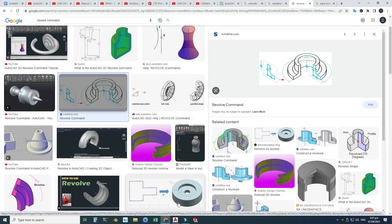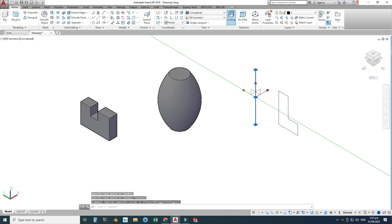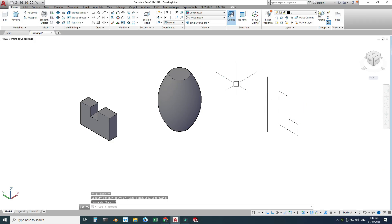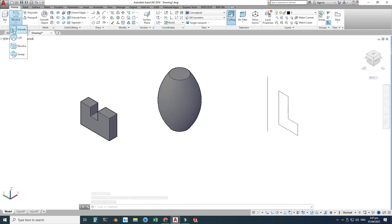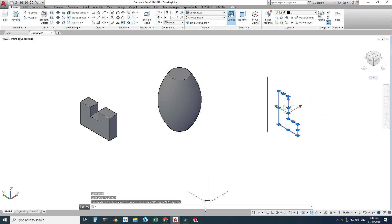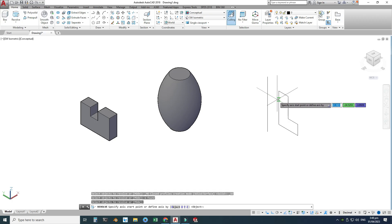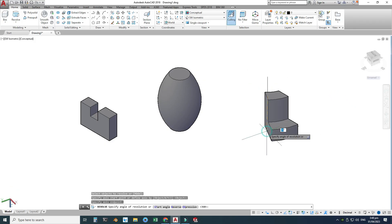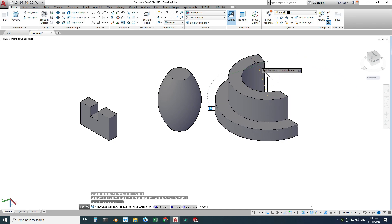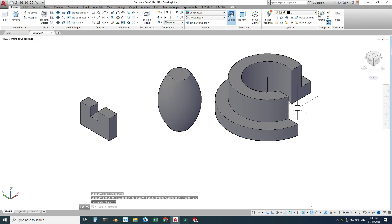We also need a center of revolution line for the Revolve command. I'll draw a line here so it doesn't interfere with the loft. Then I'll go to Revolve — first I'll join the profile lines using the Join command, so now it is a polyline. I'll go to Revolve, select the object to revolve, press Enter, and then select the axis line.